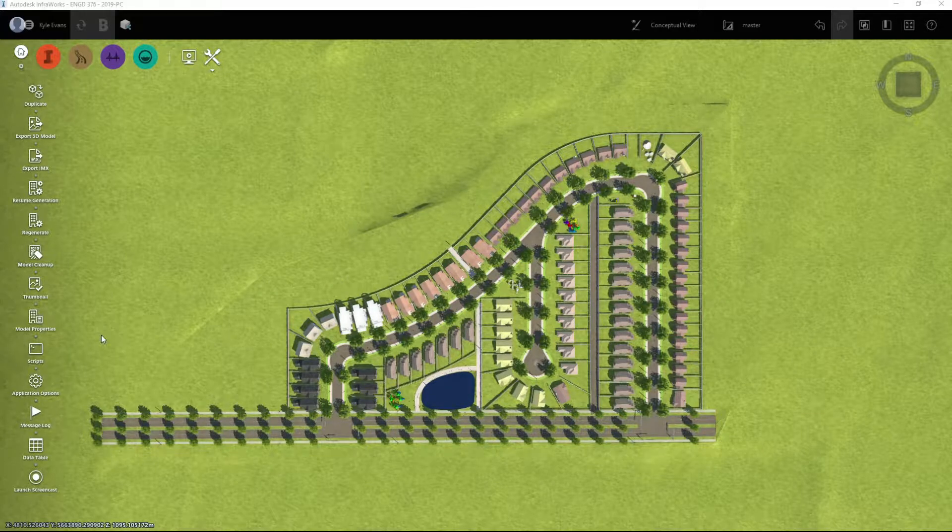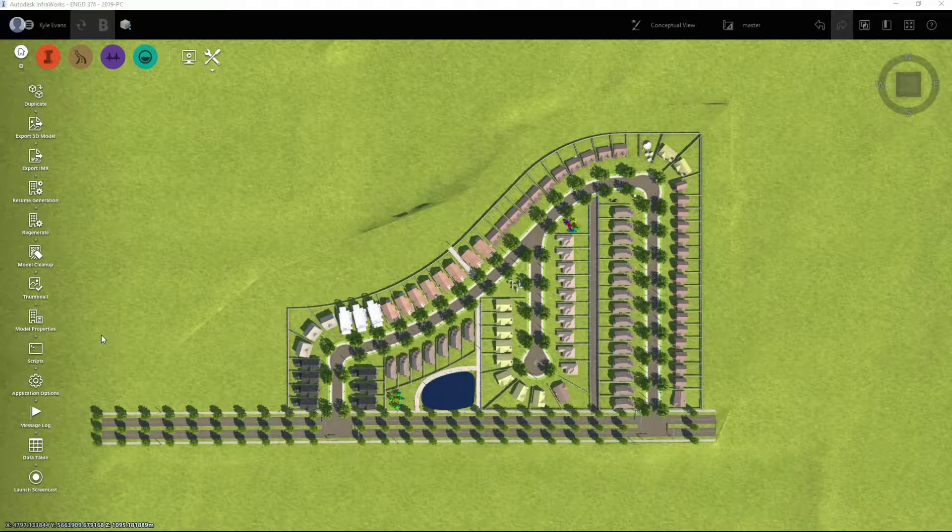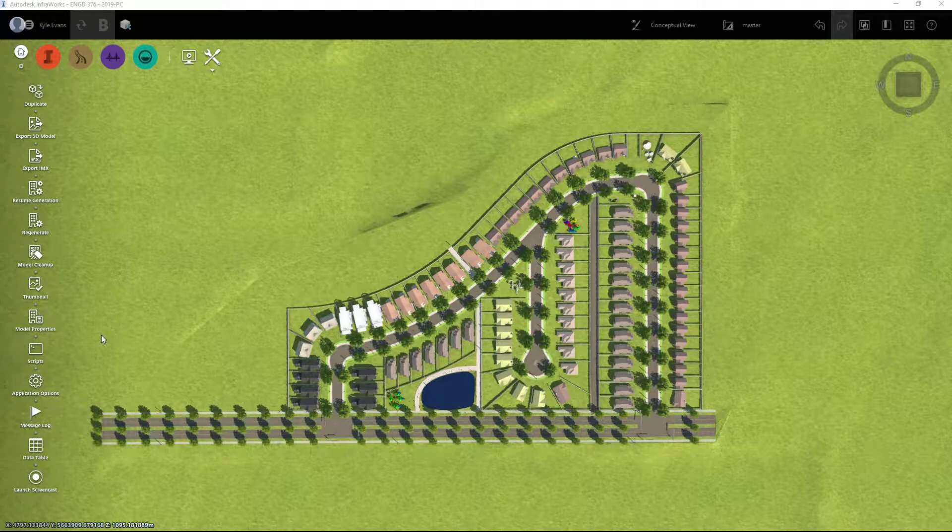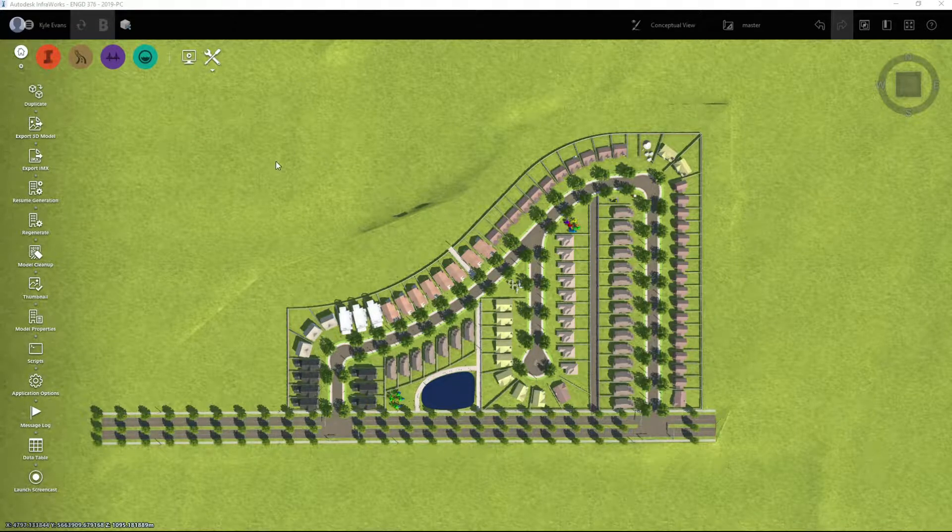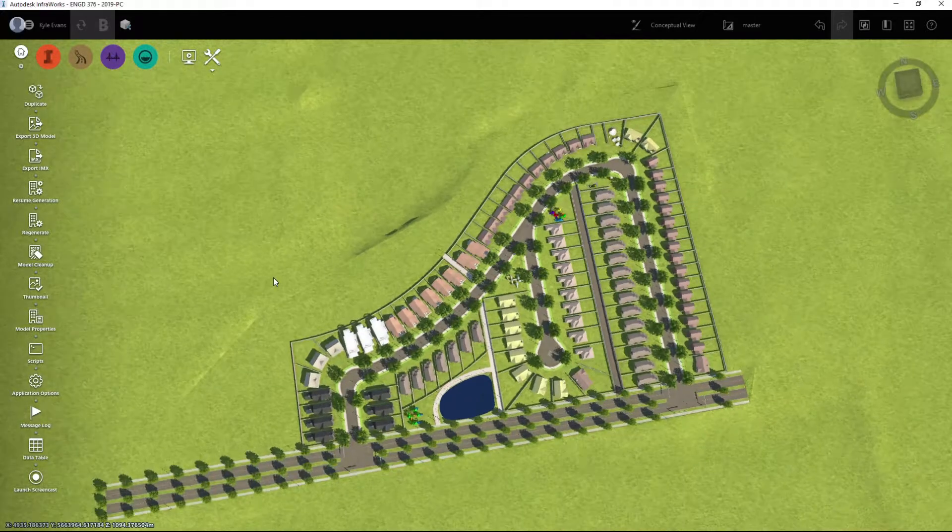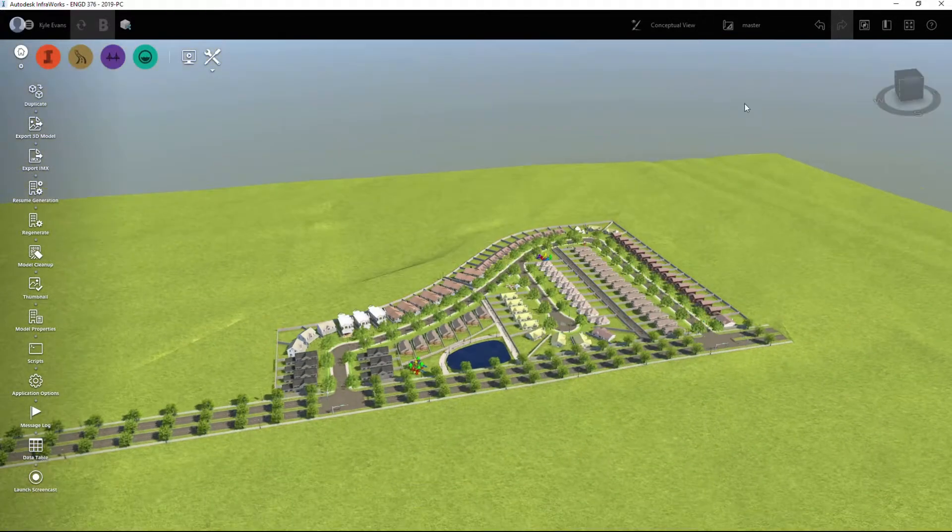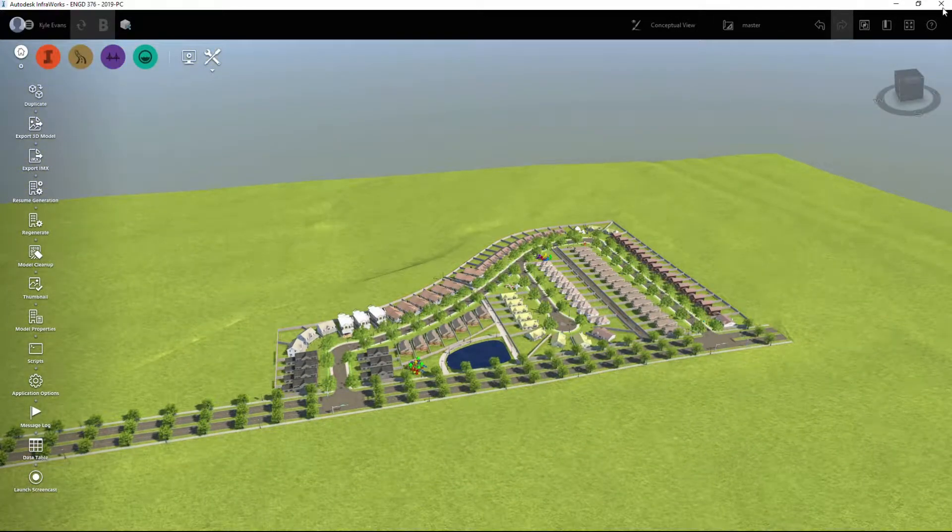All right, that was just a couple of minutes for me to export that file and it's created just an FBX file on my D drive with a position file. Now I'm going to close InfraWorks. We no longer need it open and we're going to go into Twinmotion.